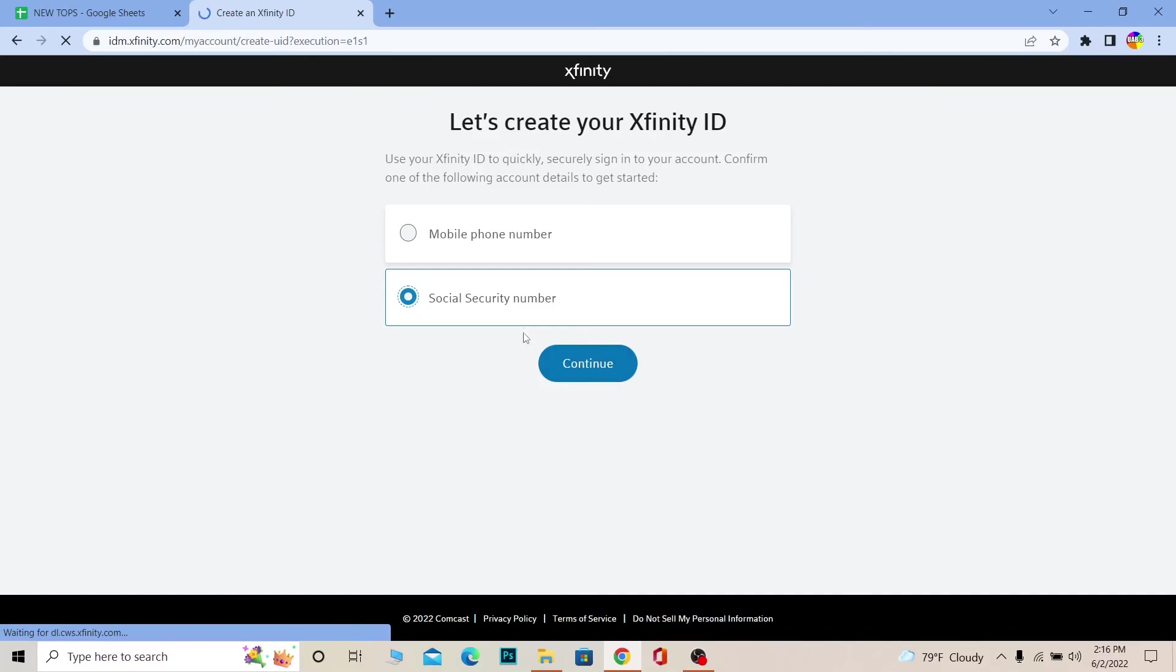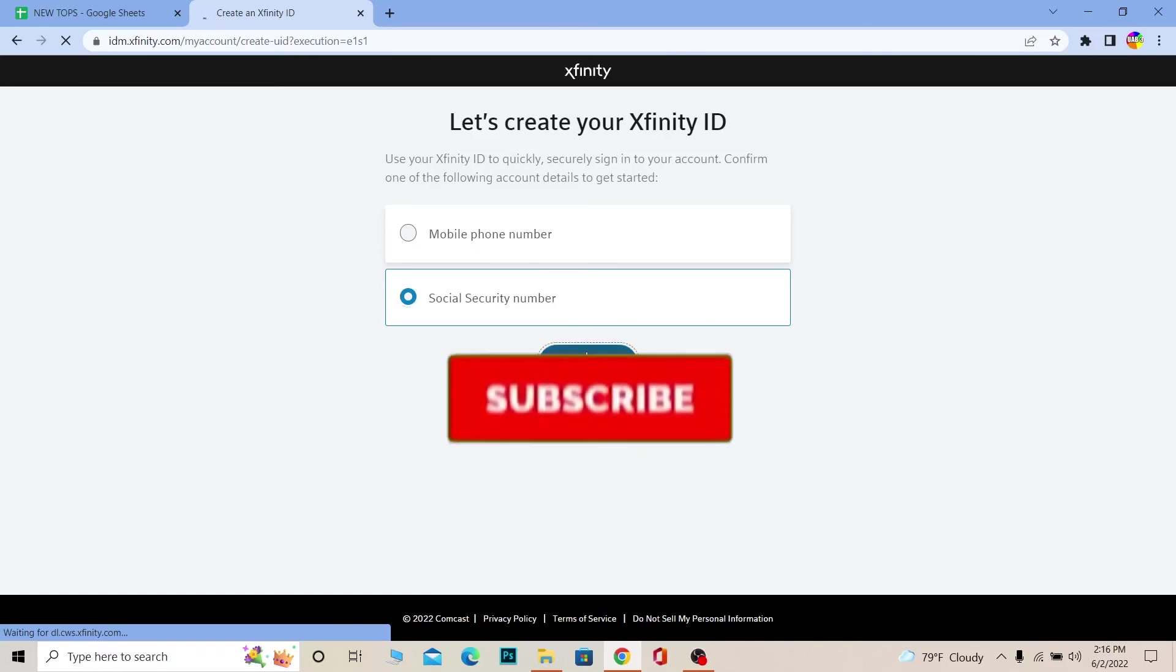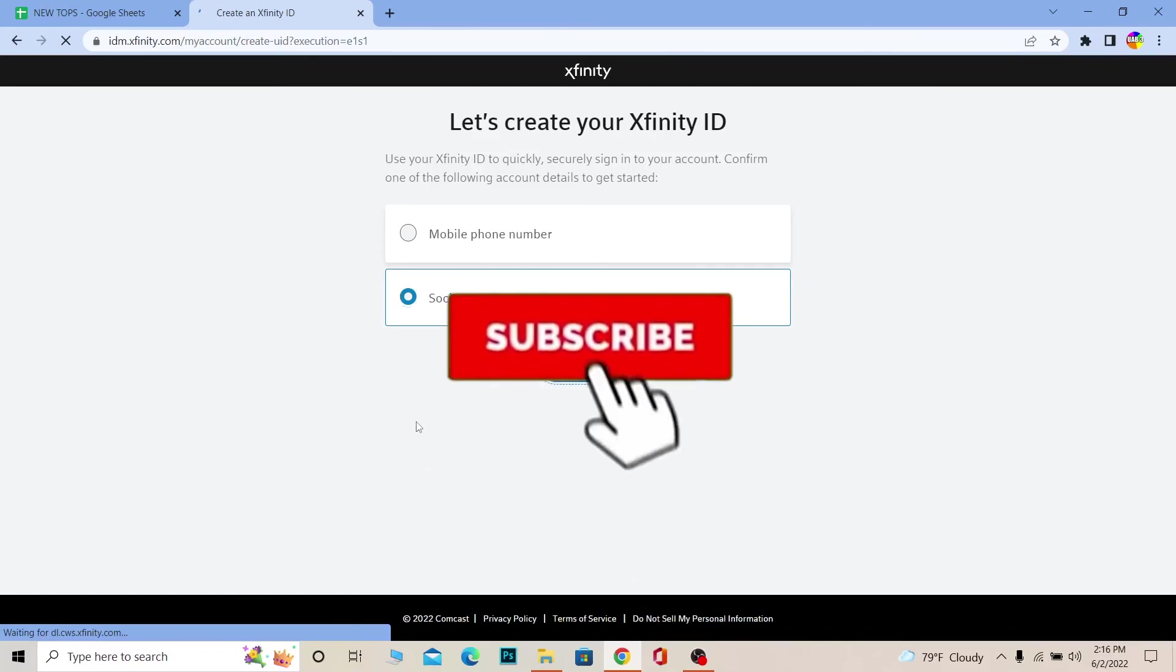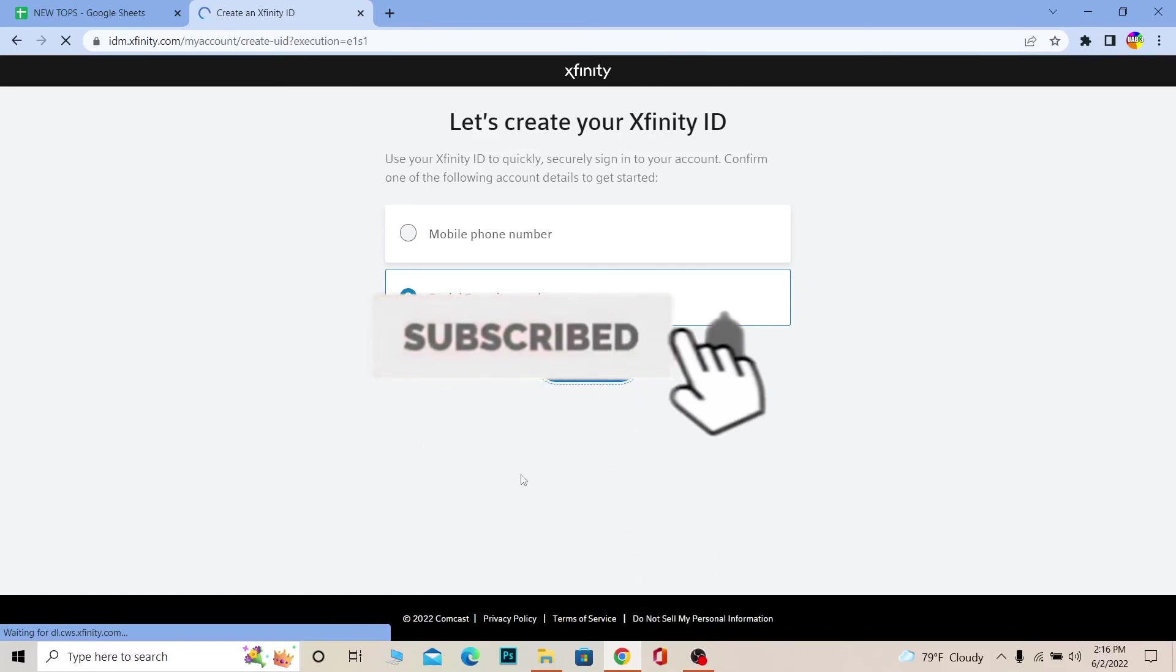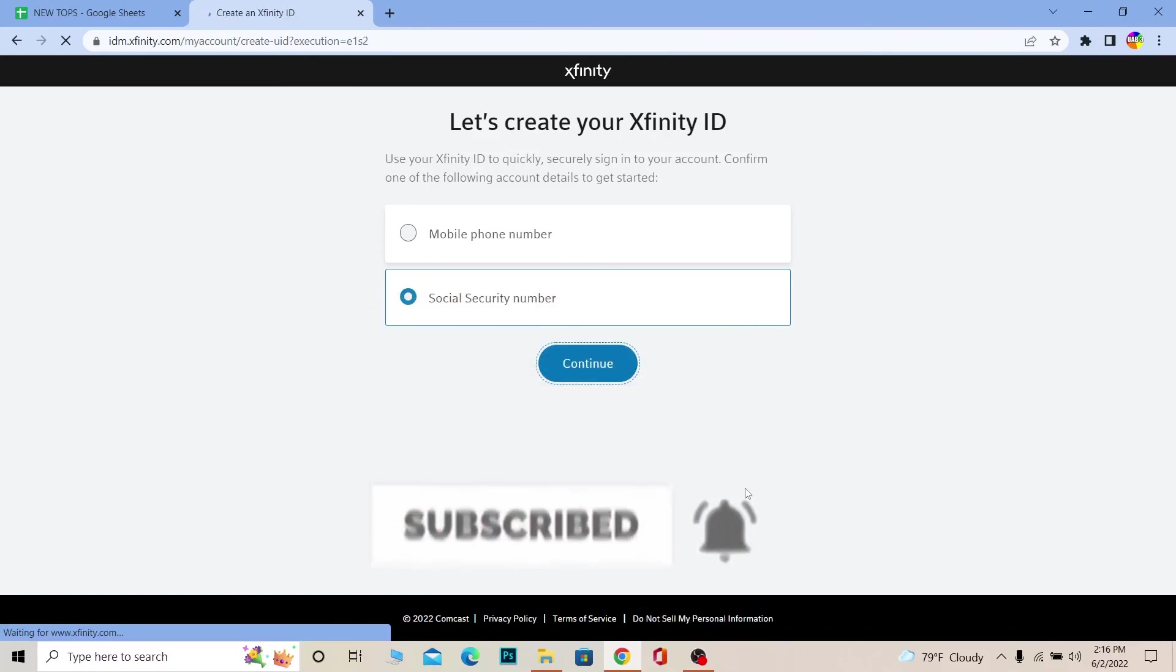That's how you can do it. Don't forget to hit the like and subscribe to our channel One Step. See you guys next time, bye bye.